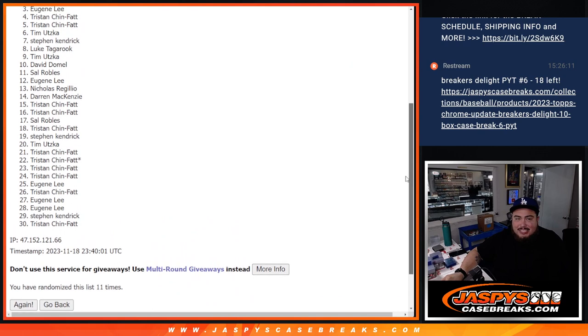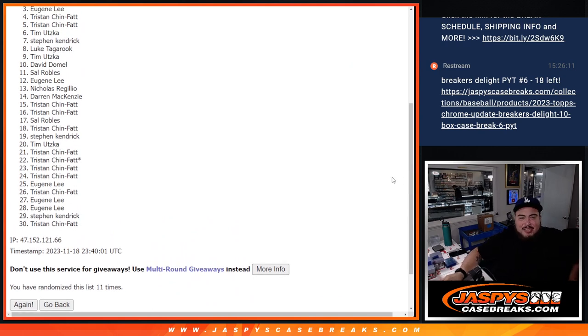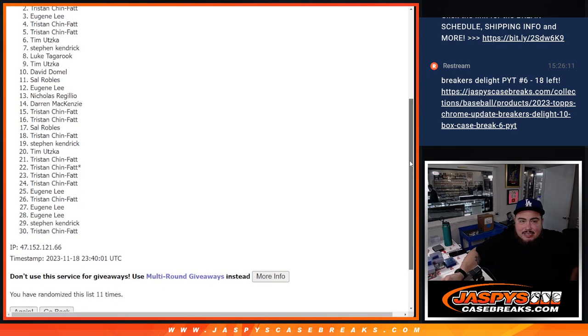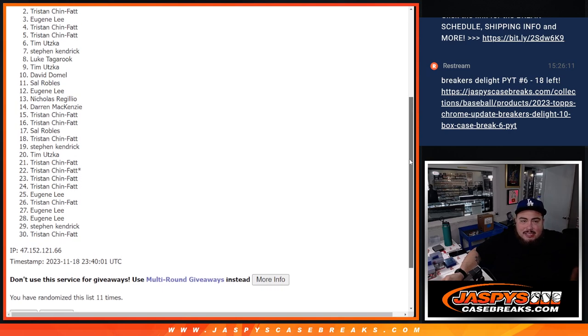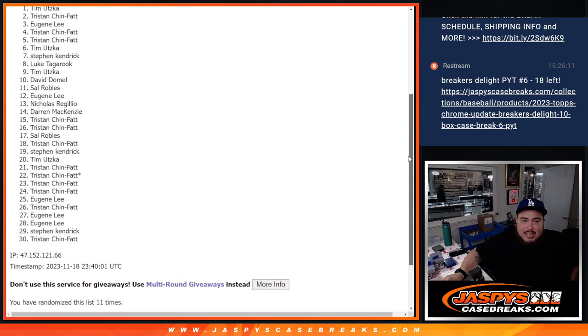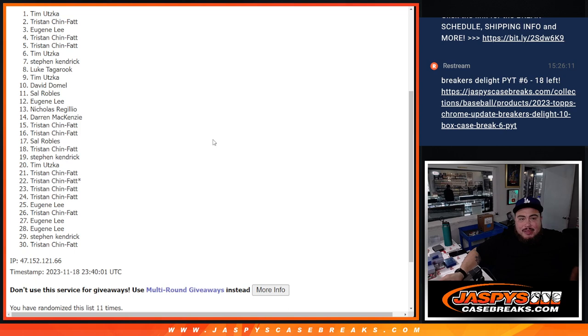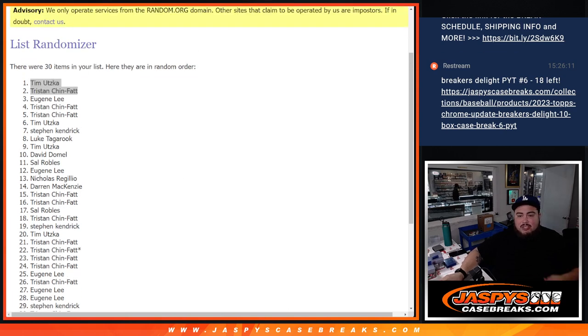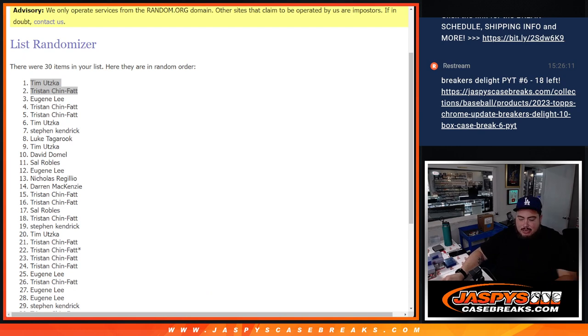Just missing out was Eugene, sorry buddy. But Tris and Tim, congratulations! Boom, top two are right there, so you guys are now in the break.